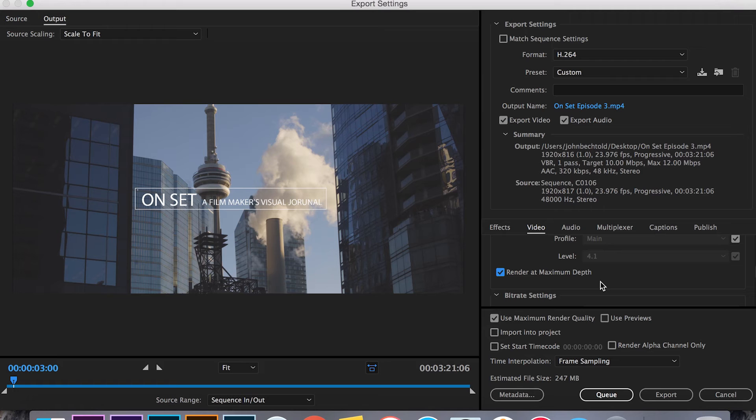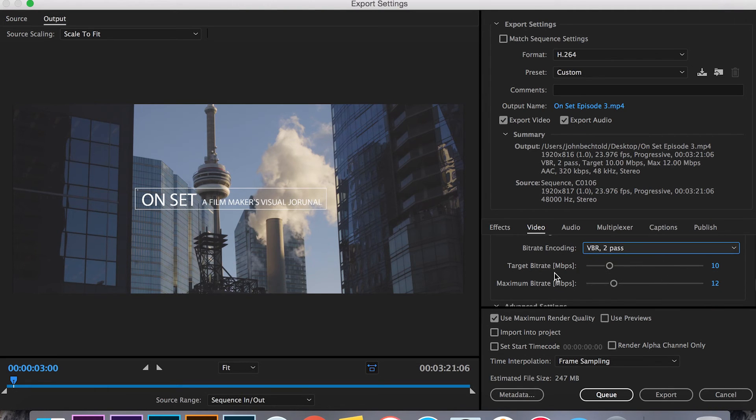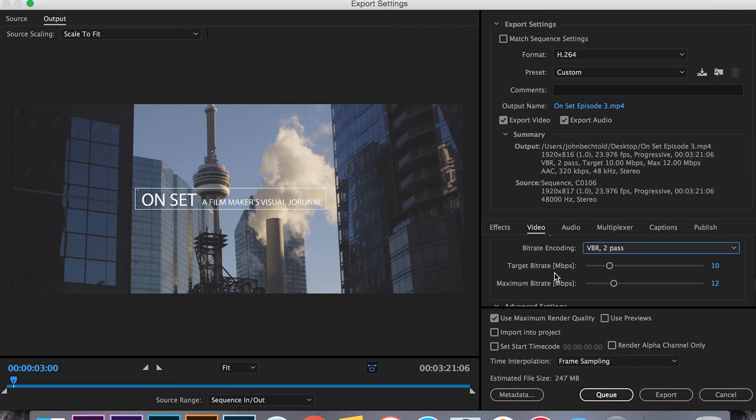For bit rate encoding you're going to want to move to VBR 2 pass. Basically this goes from a 1 pass export to a 2 pass export and again ups color depth and ups quality of the video.